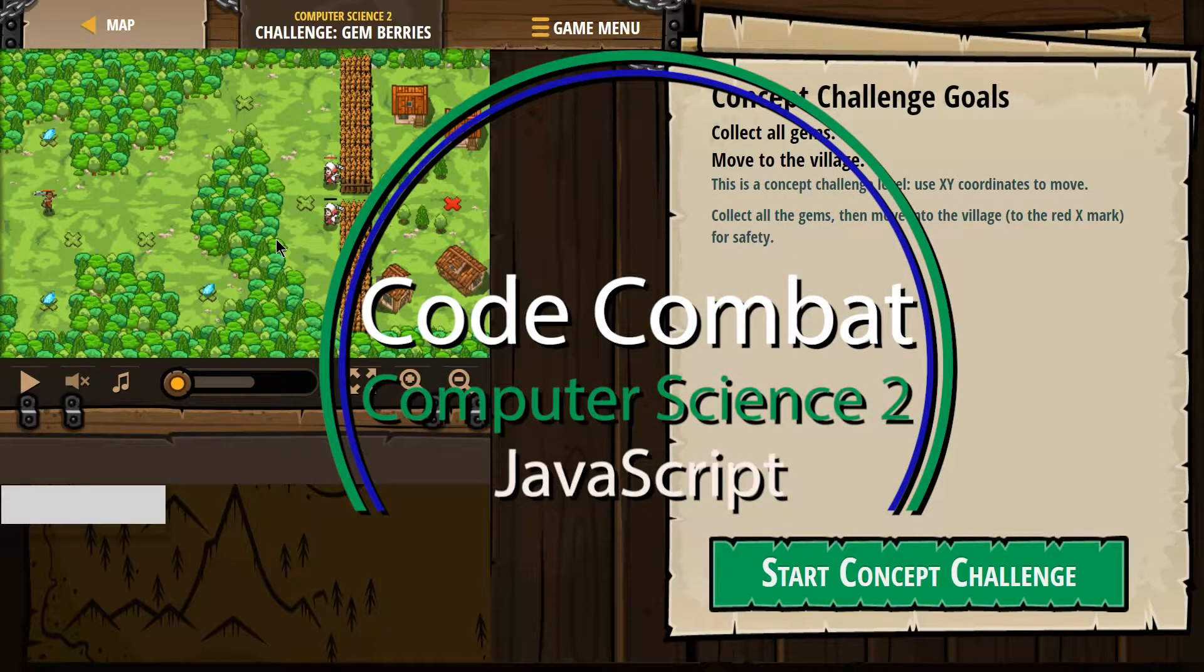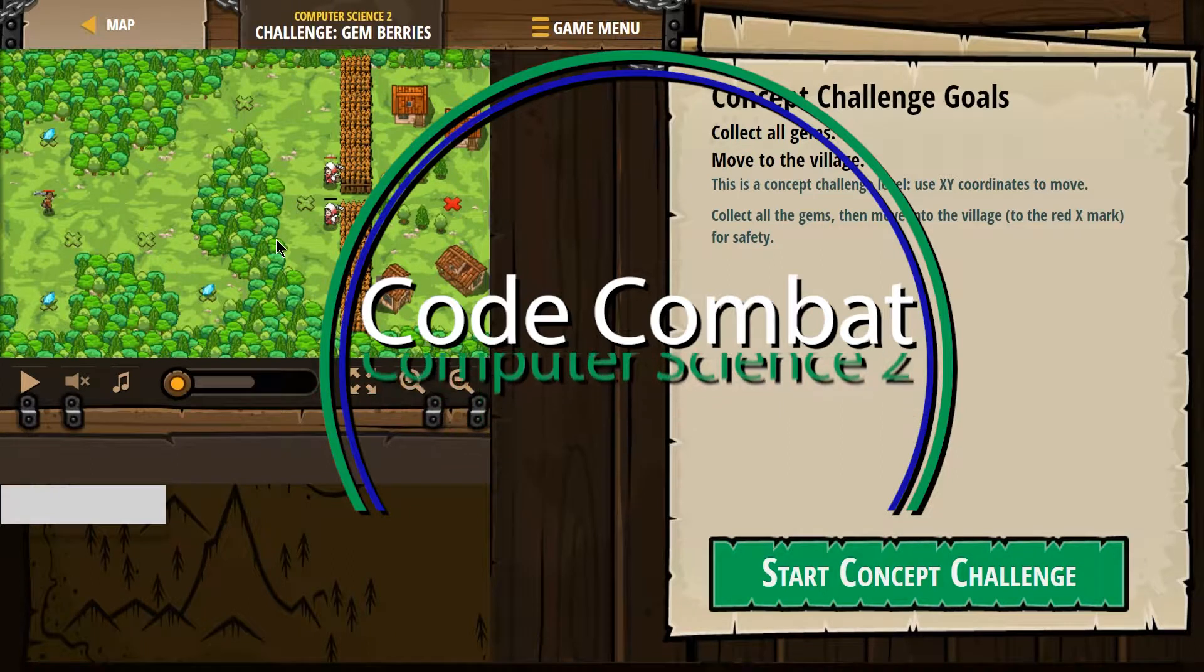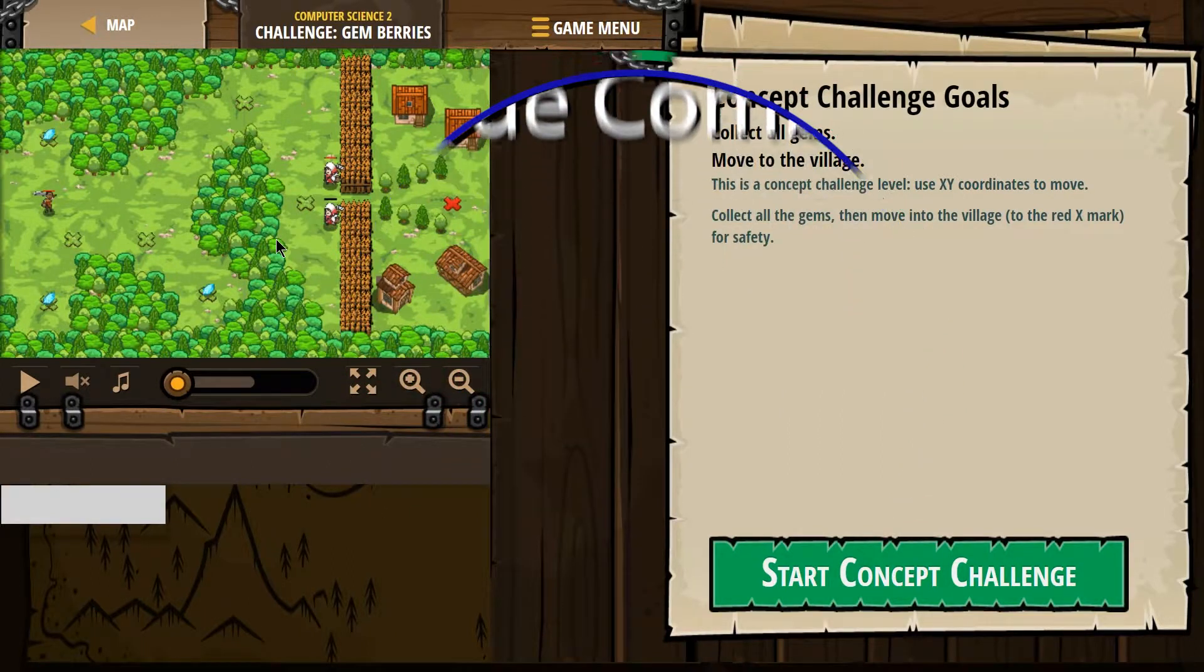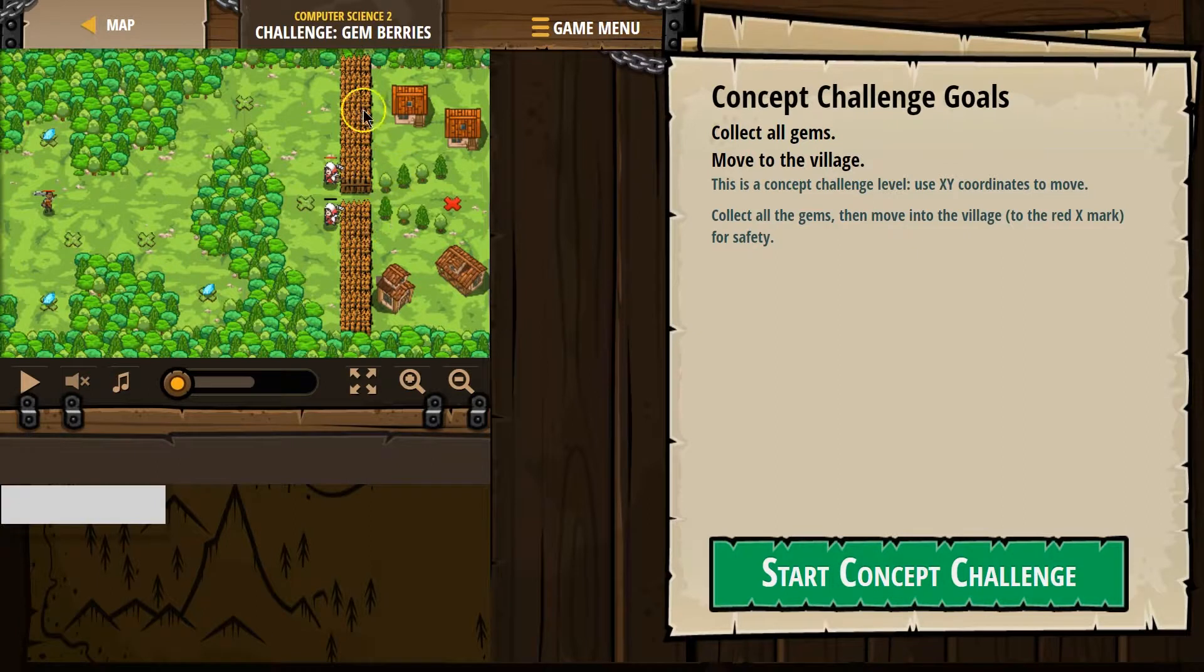This is Code Combat. I'm working on Computer Science 2, the JavaScript version of the course, and this is Challenge Gym Berries.